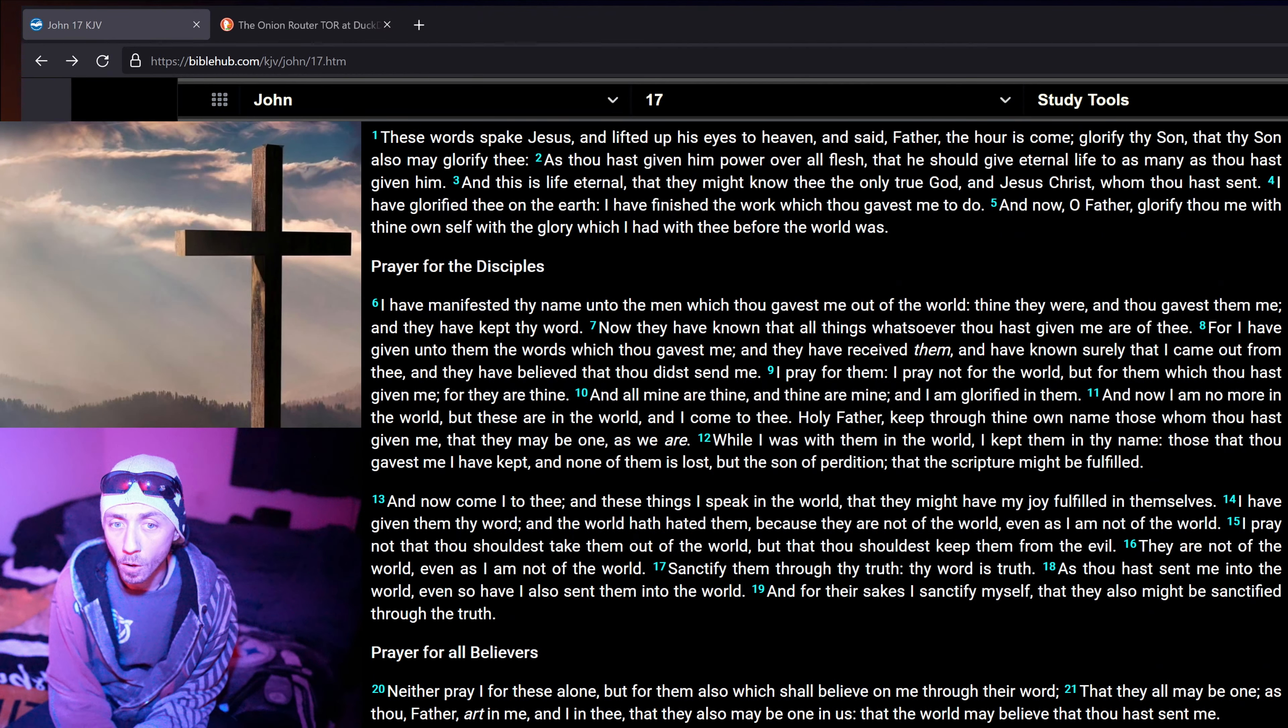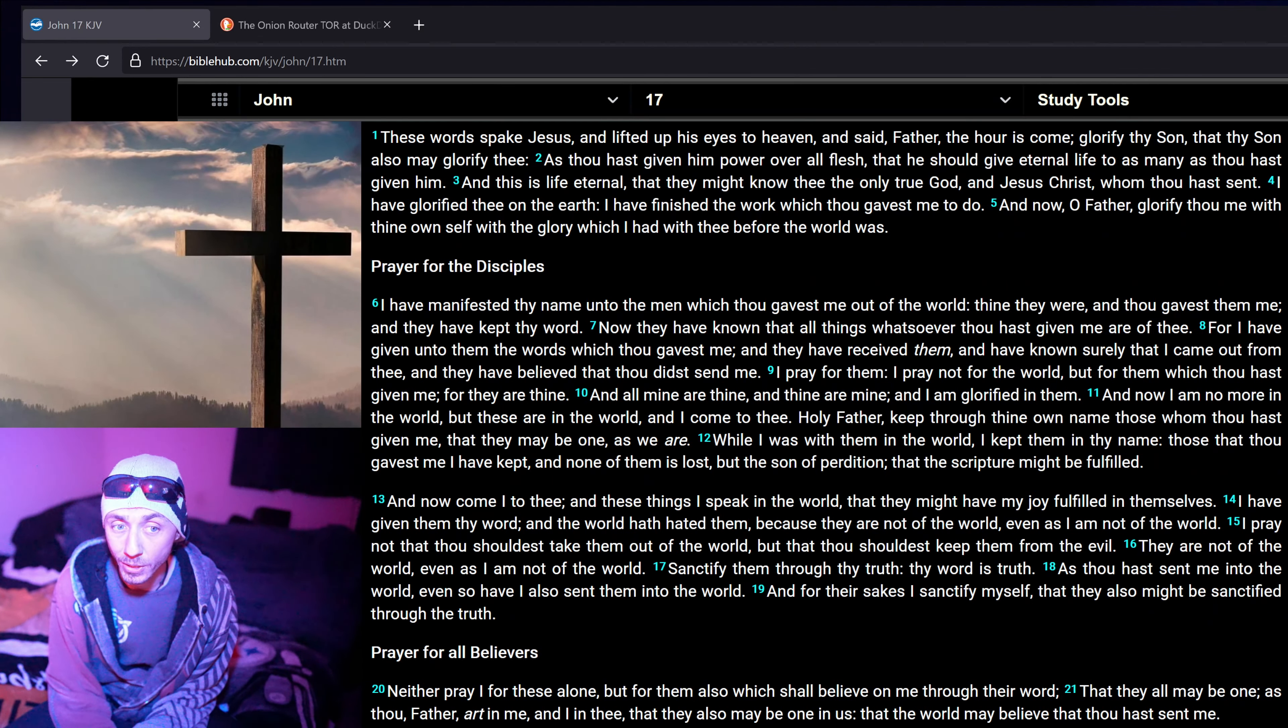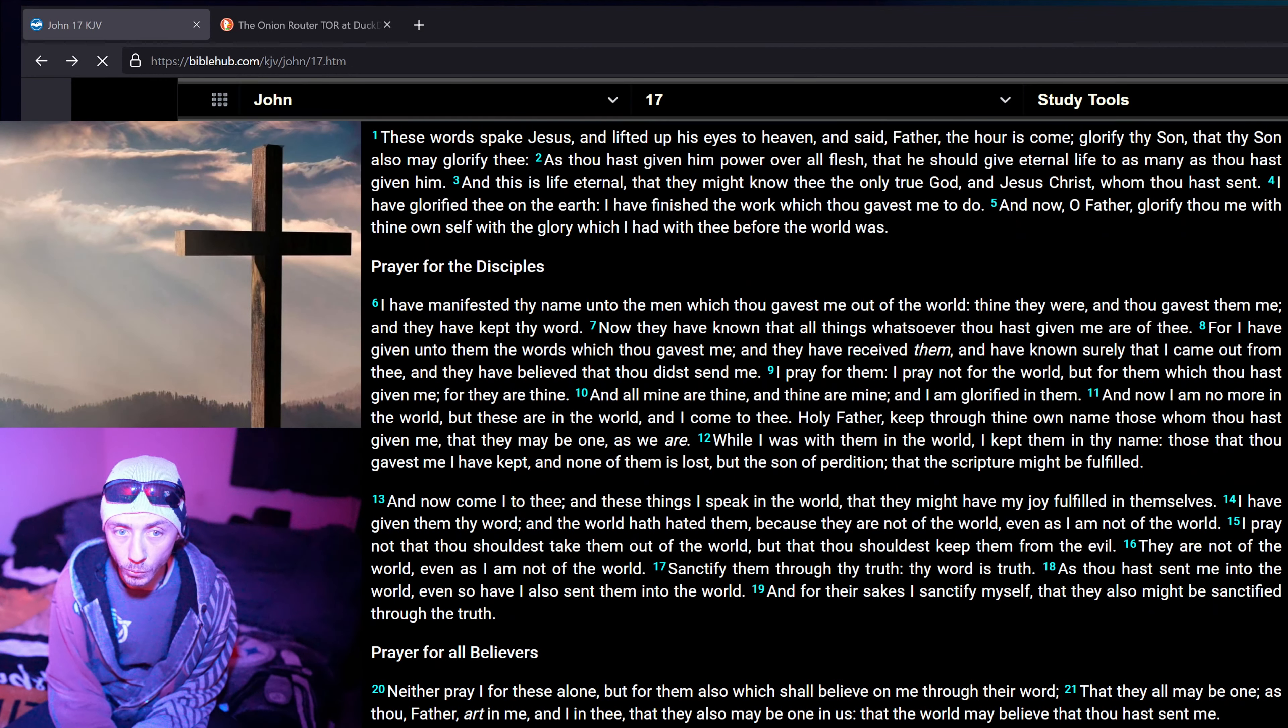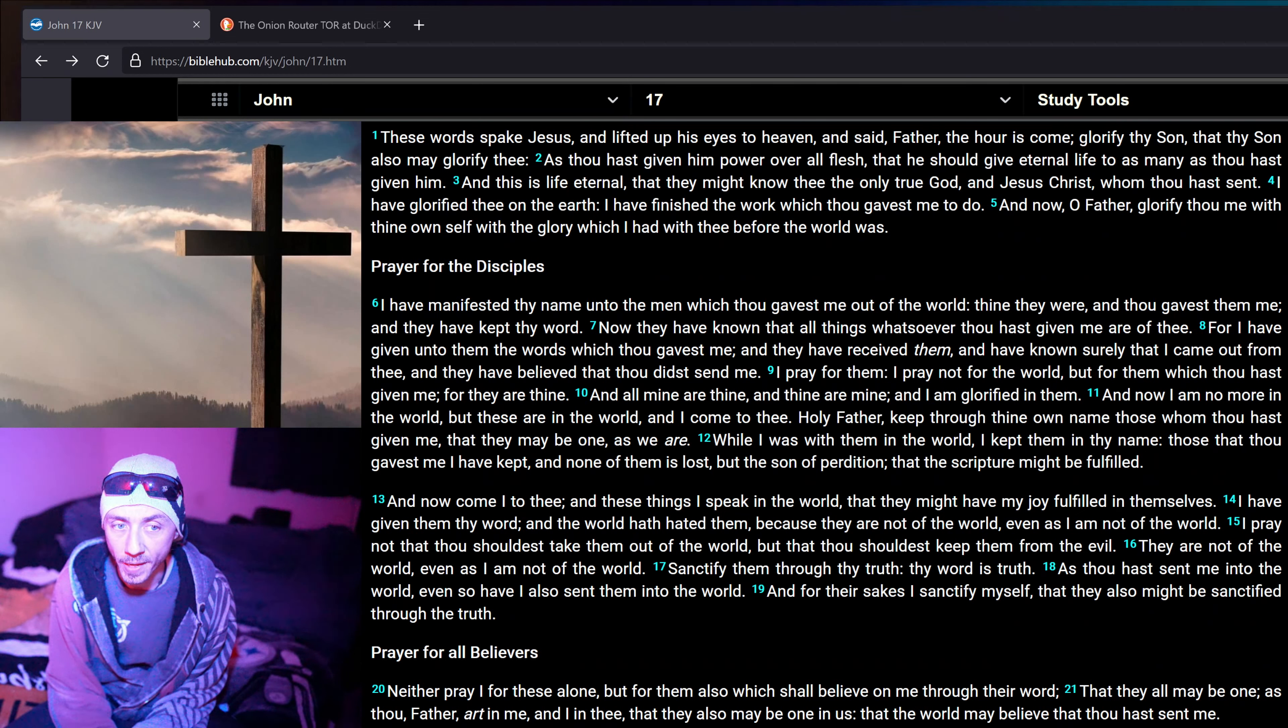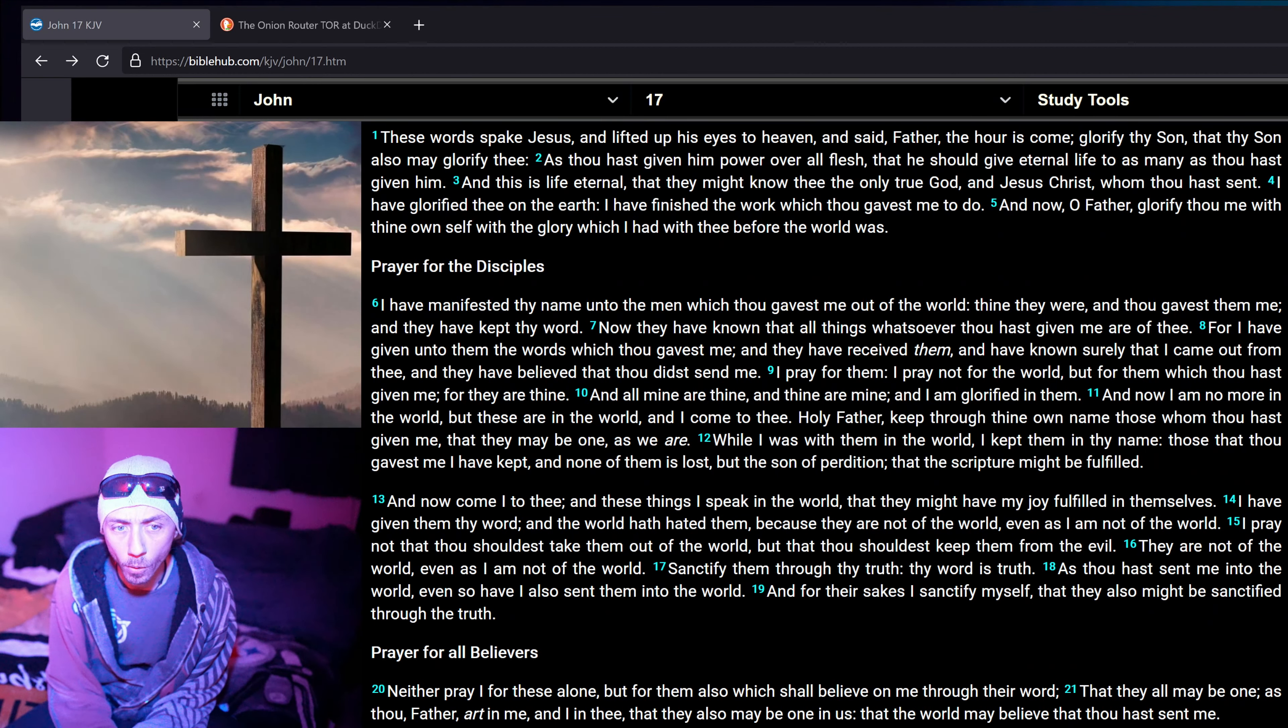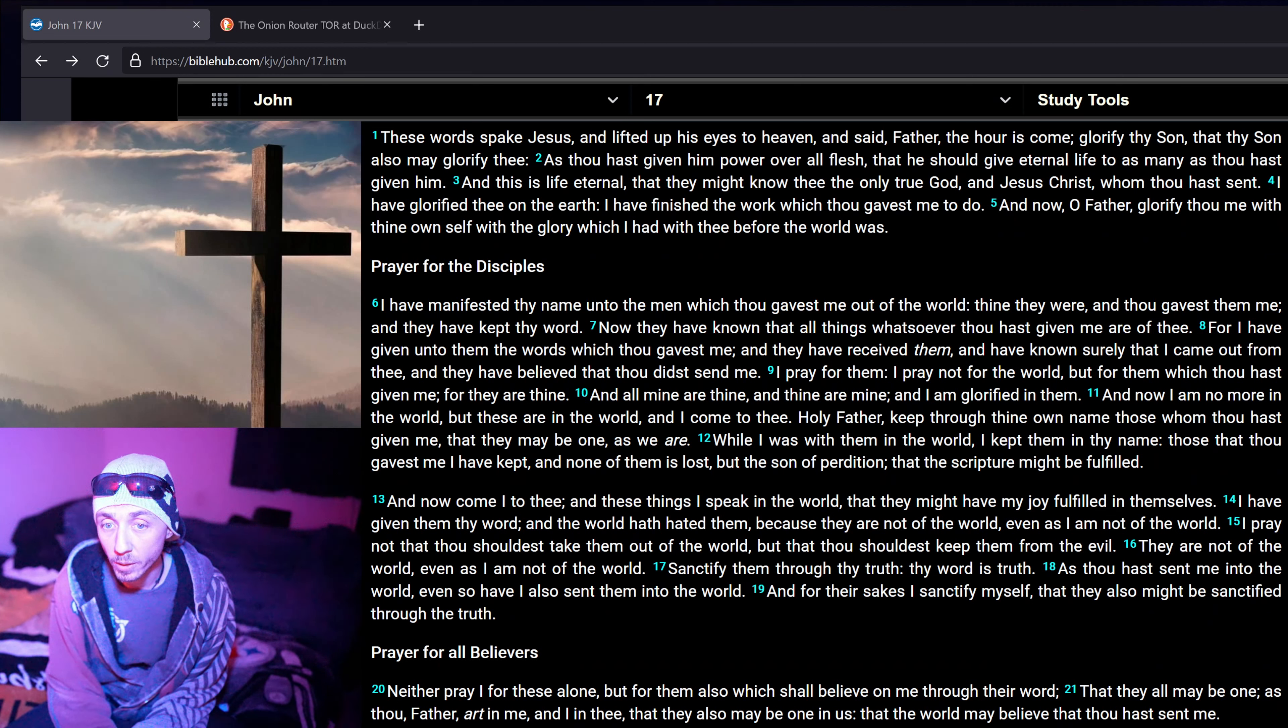These words spake Jesus, and lifted up his eyes to heaven, and said, Father, the hour is come. Glorify thy Son, that thy Son also may glorify thee, as thou hast given him power over all flesh, that he should give eternal life to as many as thou hast given him. And this is life eternal, that they might know thee, the only true God, and Jesus Christ, whom thou hast sent.